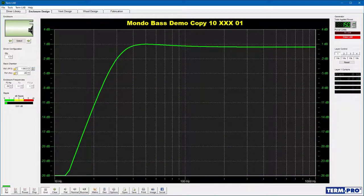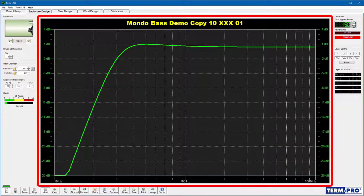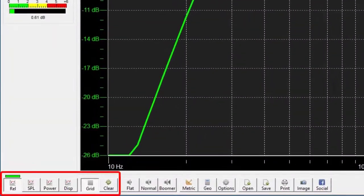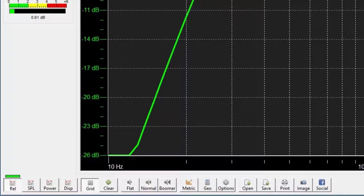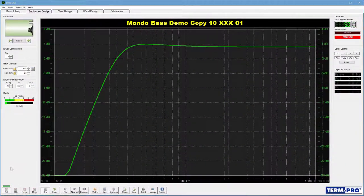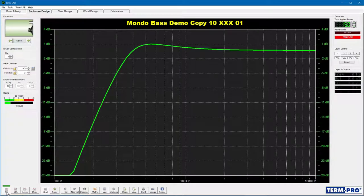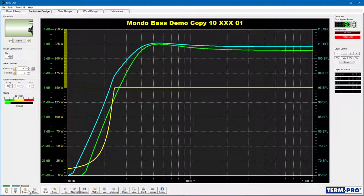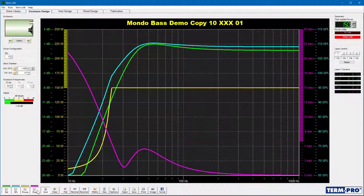Analysis is an important part of the design process. TermPro provides several tools to aid with the analysis of your design. The graph can be used to plot various calculations. To enable or disable a plot, use the plot control buttons found on the toolbar at the bottom of the page. When a plot is enabled, a bar showing the color of the plot will be displayed above the associated plot control button. The relative plot displays the predicted frequency response relative to 0 dB. The SPL plot displays the predicted sound pressure level in a free-field listening environment. The power plot displays the maximum power that can be applied without exceeding the electrical or mechanical power limits of the driver. The displacement plot displays the maximum cone excursion for the applied input power.